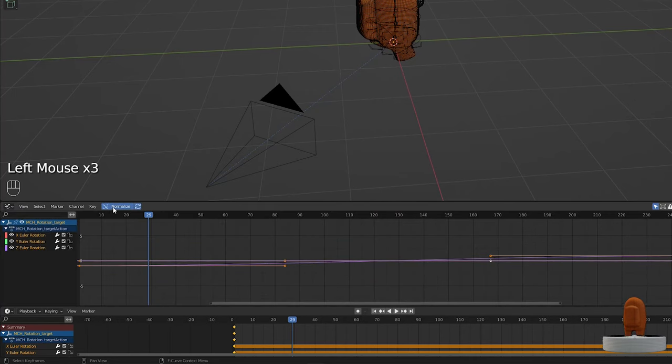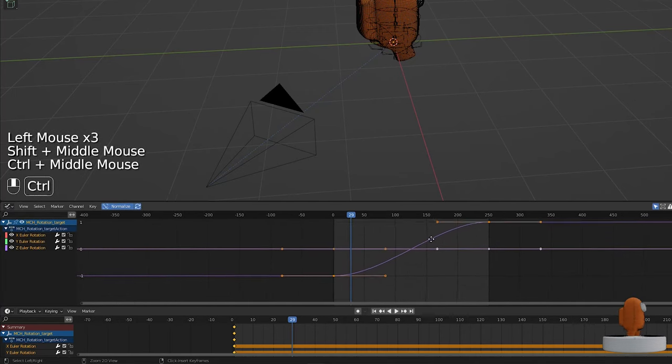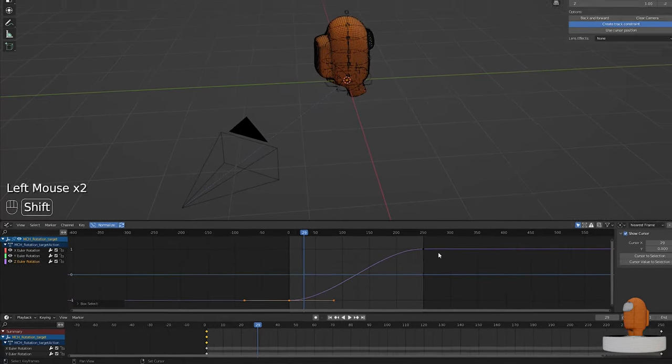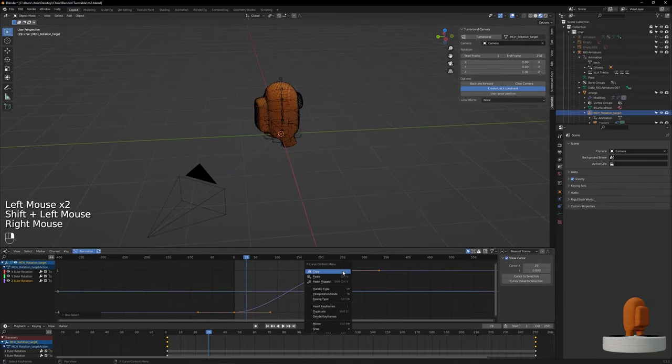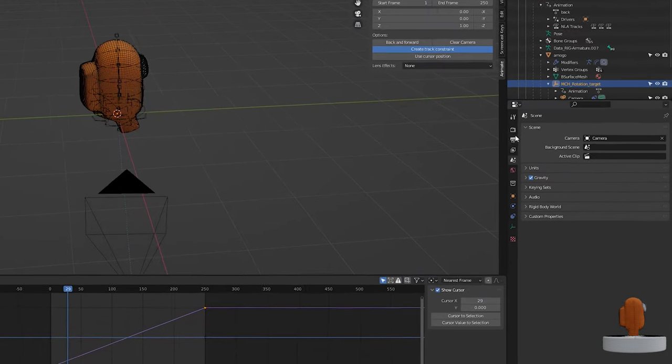Click Normalize so you can have a better view of those two keyframes. Select one, then hold Shift and select the other. Right-click on the second keyframe, select Interpolation Mode, then click Linear.